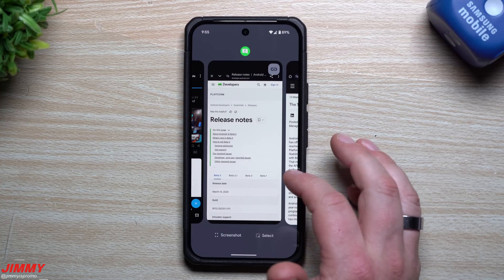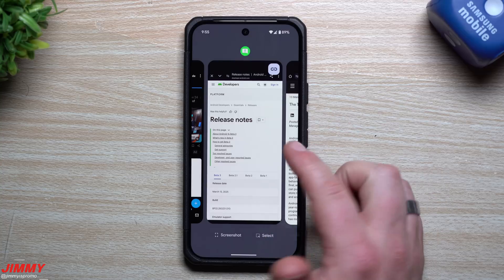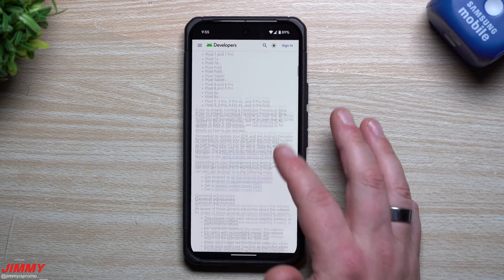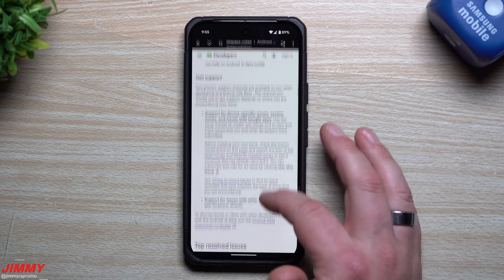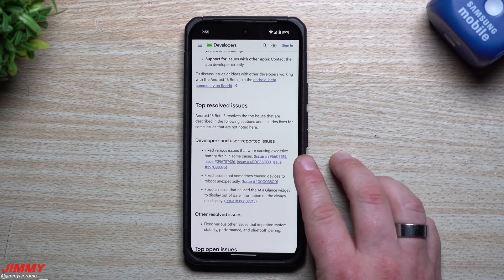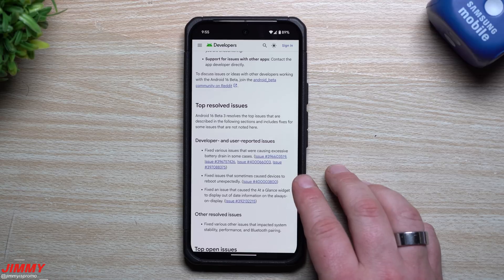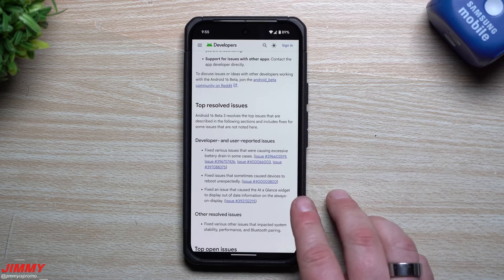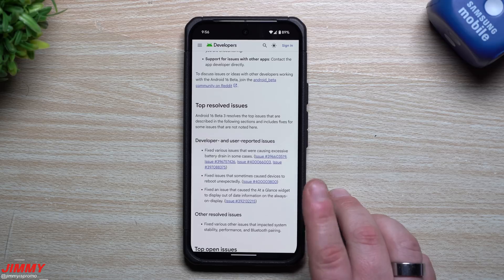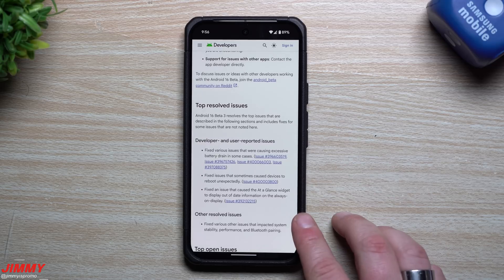That covers everything I found that's brand new and changed. Looking at the release notes for bug fixes: they fixed various issues causing excessive battery drain in some cases, fixed issues that sometimes caused devices to reboot unexpectedly, and fixed an issue that caused the At a Glance widget to display out-of-date information on the Always On Display.